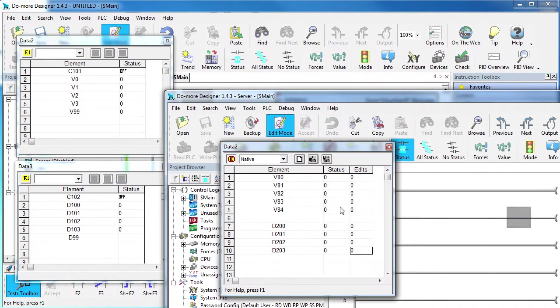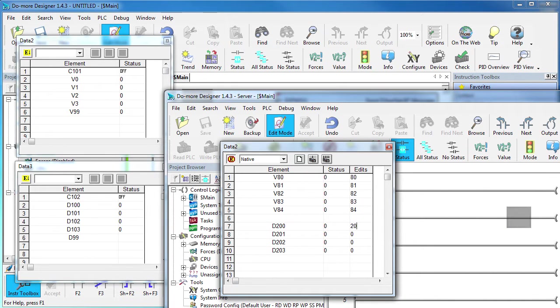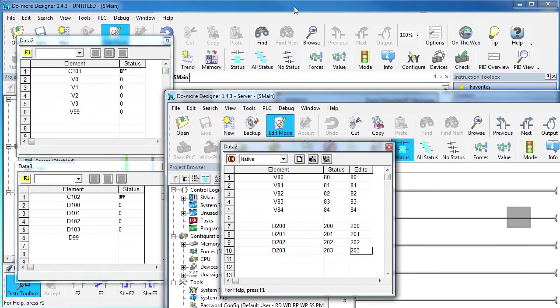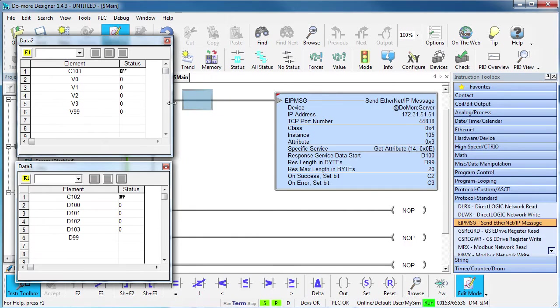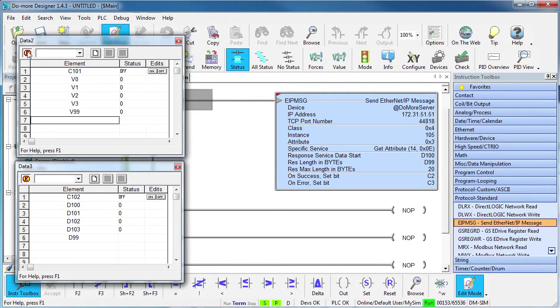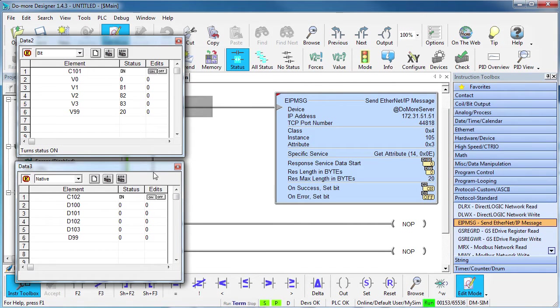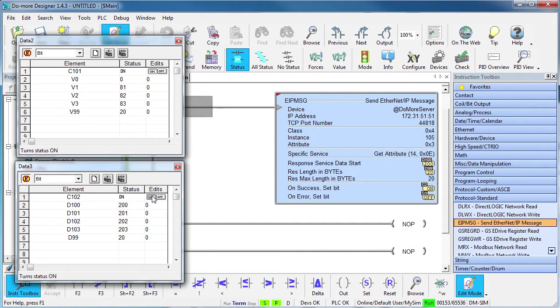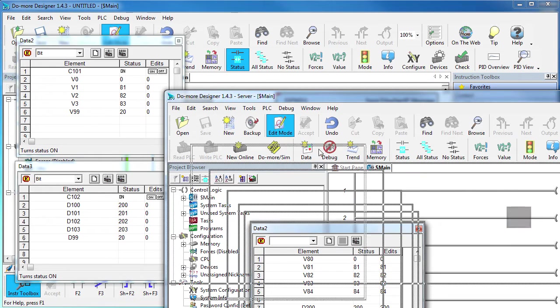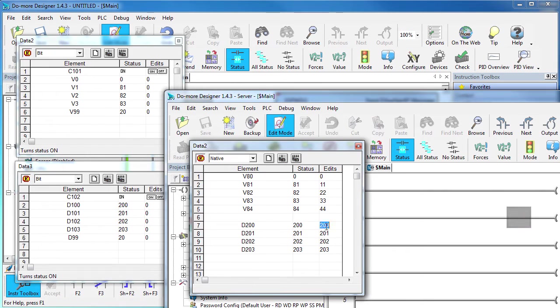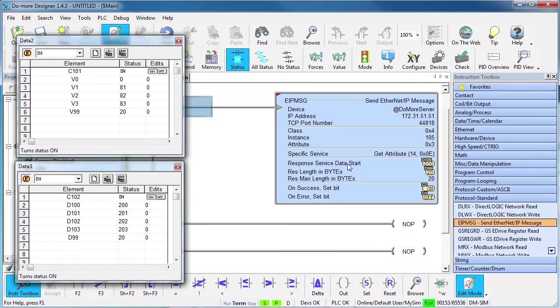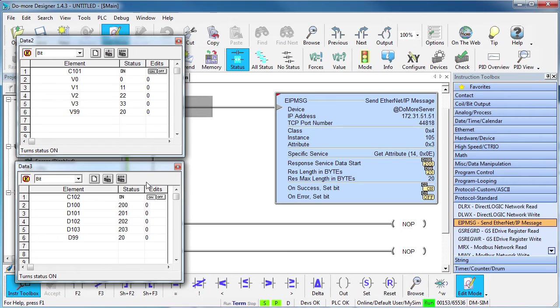Let's switch over to the server and modify the V-memory and the D-memory, switch back to the client and trigger the instructions to read those memory locations from the server. And sure enough, we get exactly what we expect. Flip back over to the server, change the numbers, flip back to the client, issue another read again, and we see the expected result. Easy.